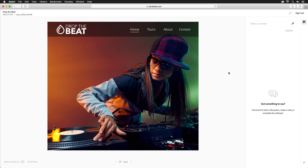One of the most important aspects of publishing your prototypes is feedback. If you enabled comments, anyone with the link can jump in and provide suggestions. And if it's something very specific, they can even drop a pin to show you exactly where they're referring to.